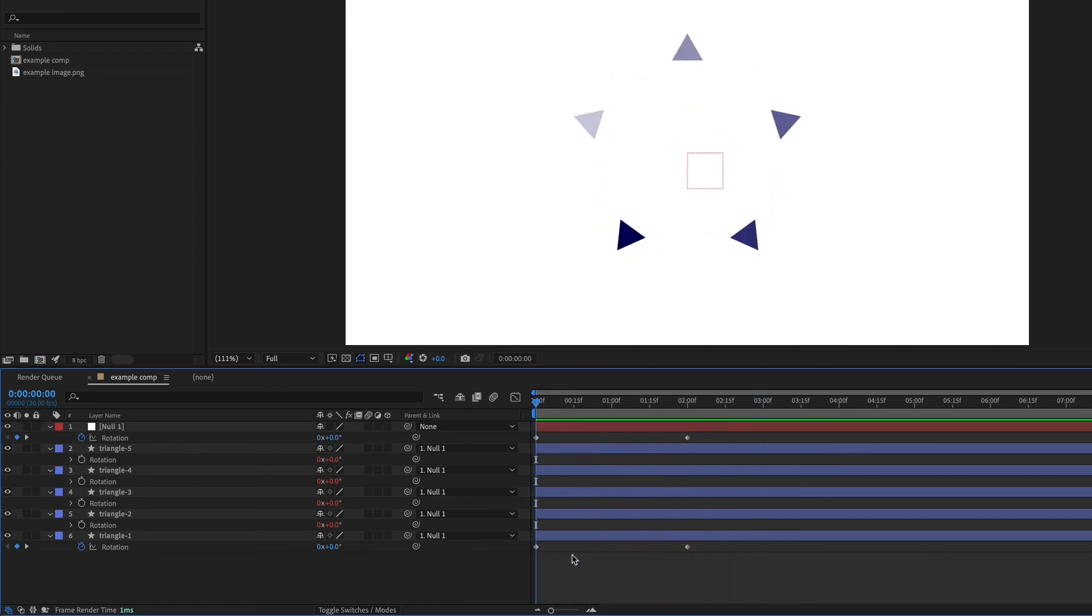There are so many ways that nulls can be useful, but this is just one simple example. In the next video of this series, you'll learn how to work with artwork from Adobe Illustrator right inside of After Effects. Thanks so much for watching. Until next time, happy animating.